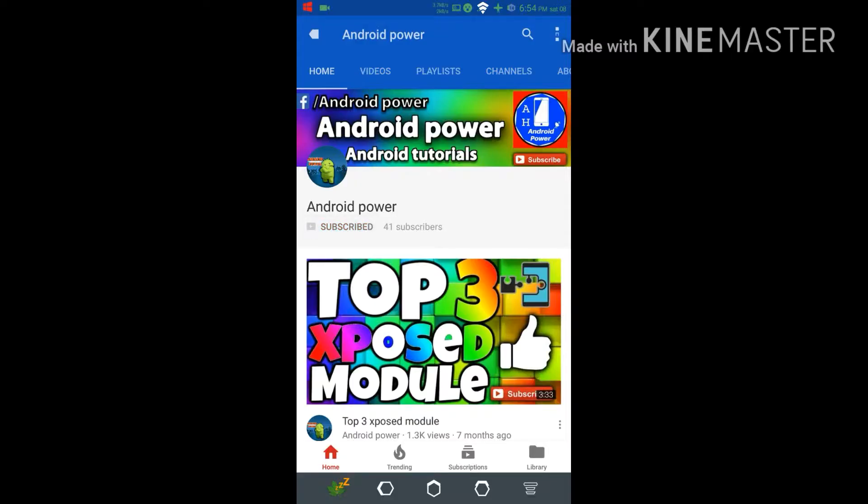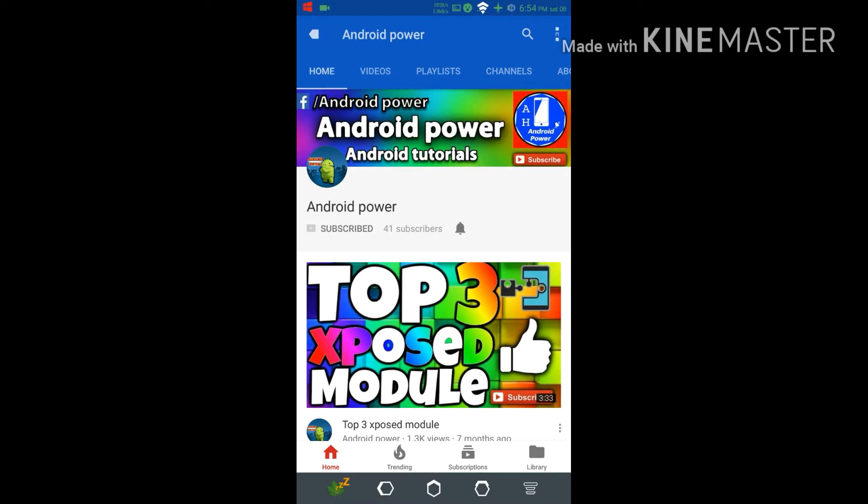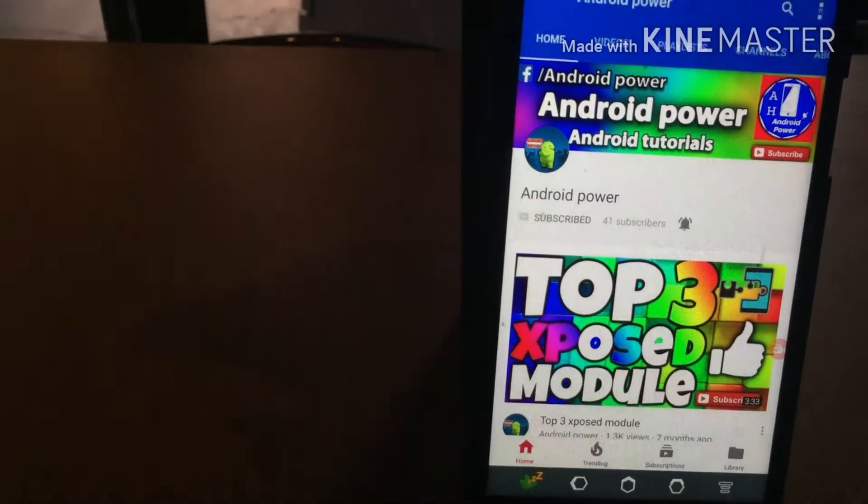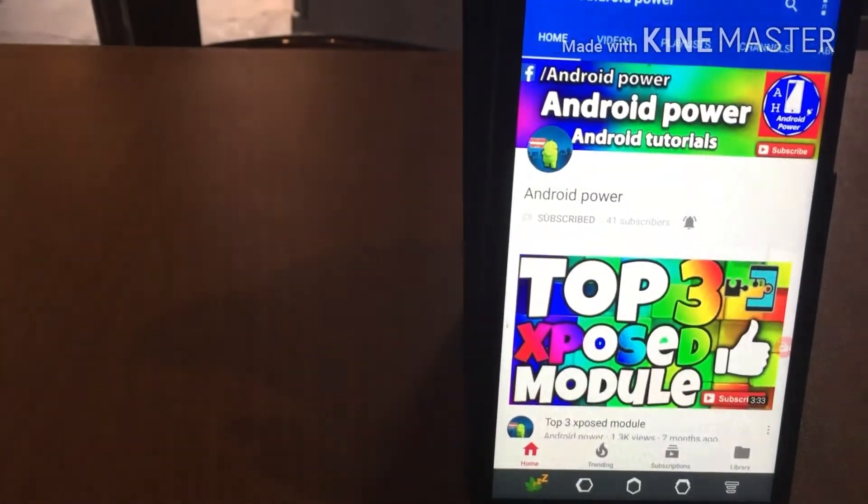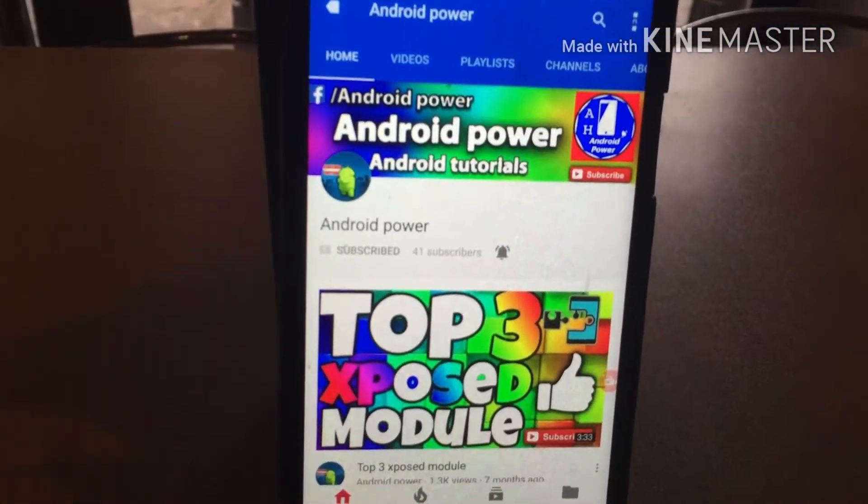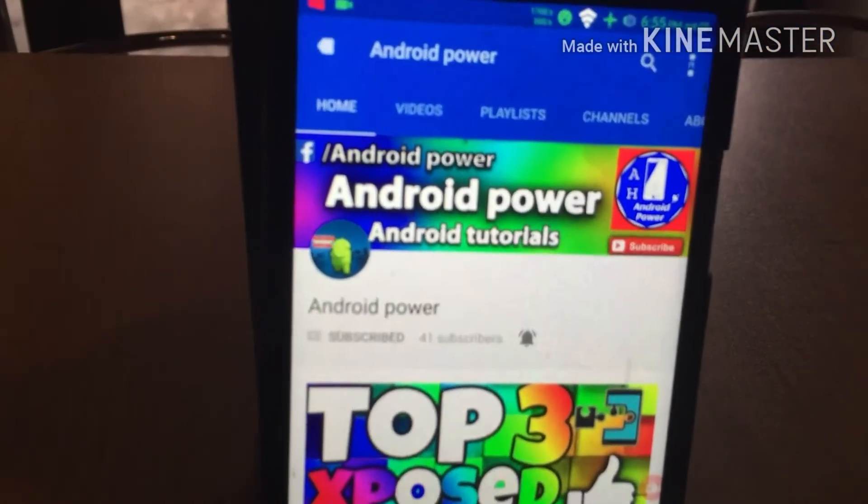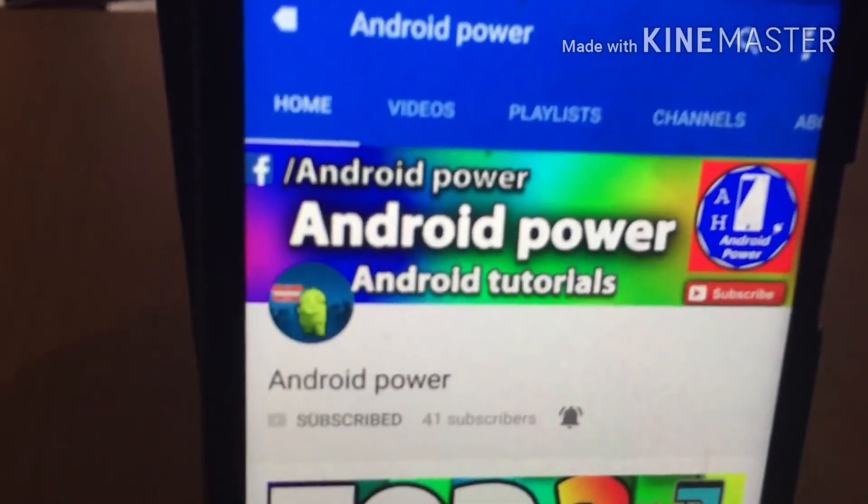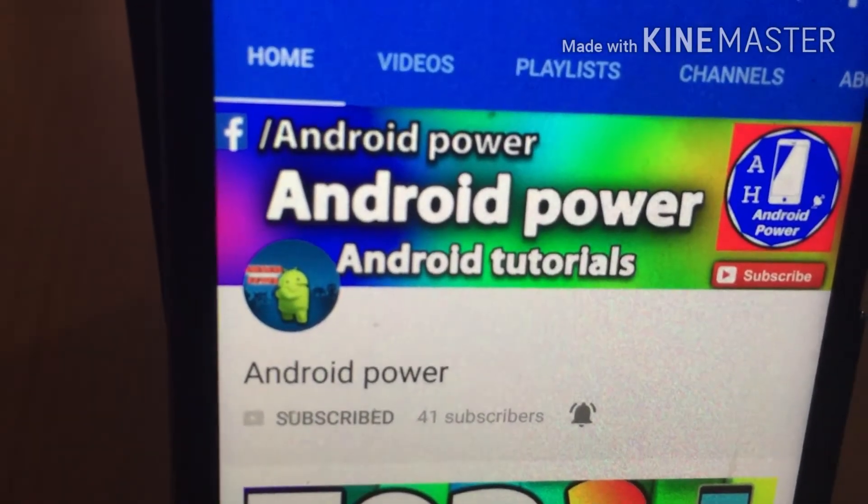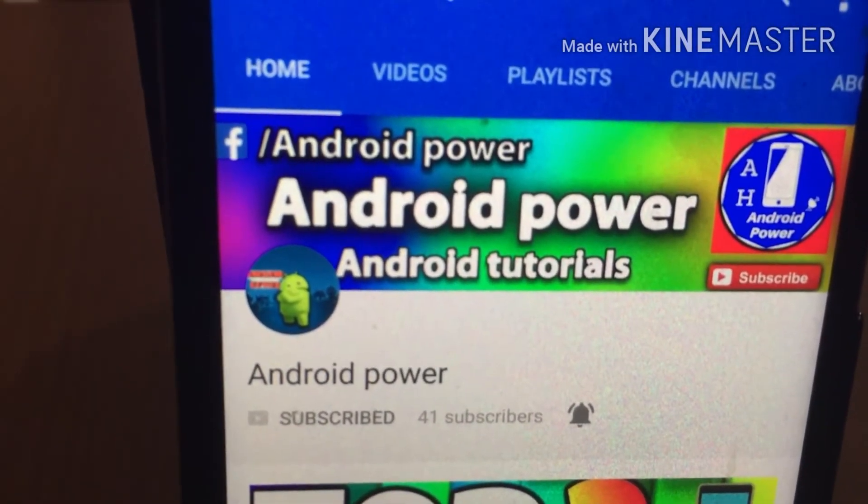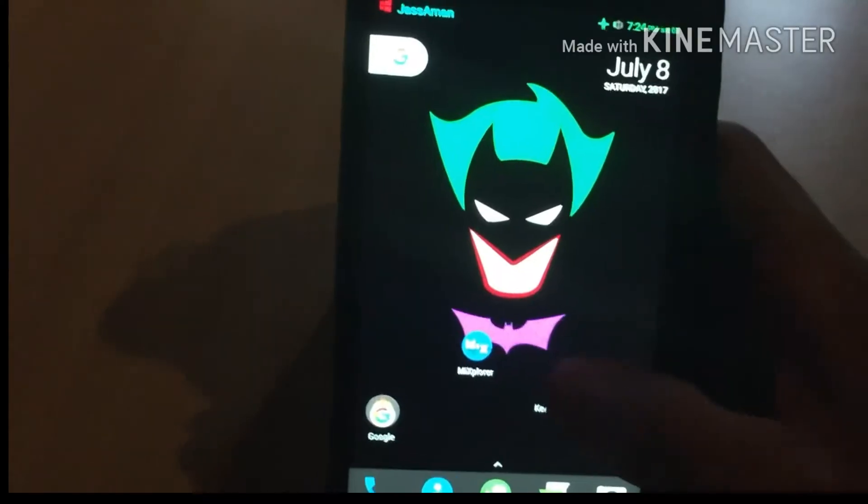Smash that subscribe button and enable the bell icon to watch the latest technology videos from my channel. There are a lot of function settings you can customize, however we will only show you the most useful ones. This is AK and you are watching Android Power.